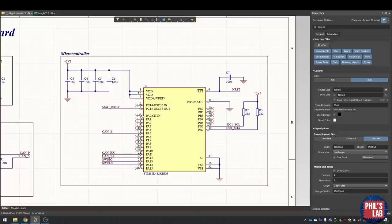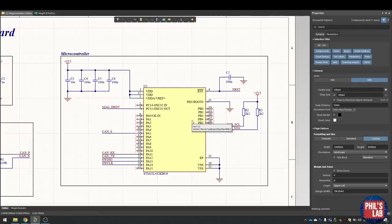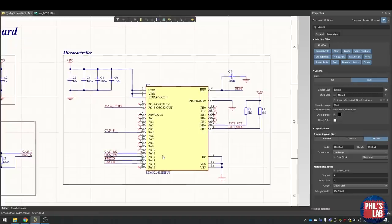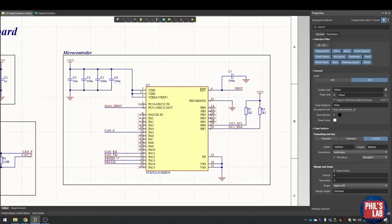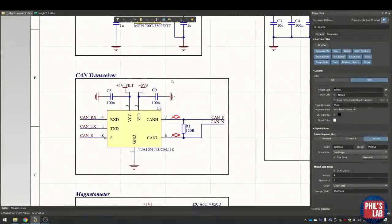The magnetometer also has a data ready output, so every time it has new data, the pin will go high and indicate to the STM32 that we should pull some data. We've also connected a CAN transceiver to this device, so we have the CAN RX and TX lines, as well as CAN silent mode. Last but not least, we have the serial wire debug data and clock pins. That's pretty much all there is for the microcontroller.